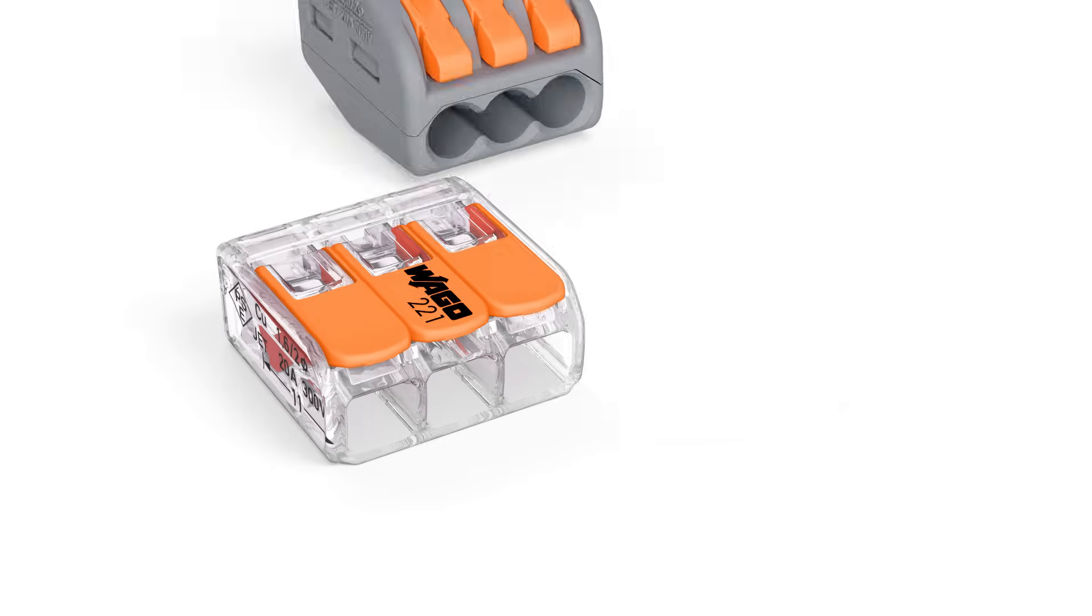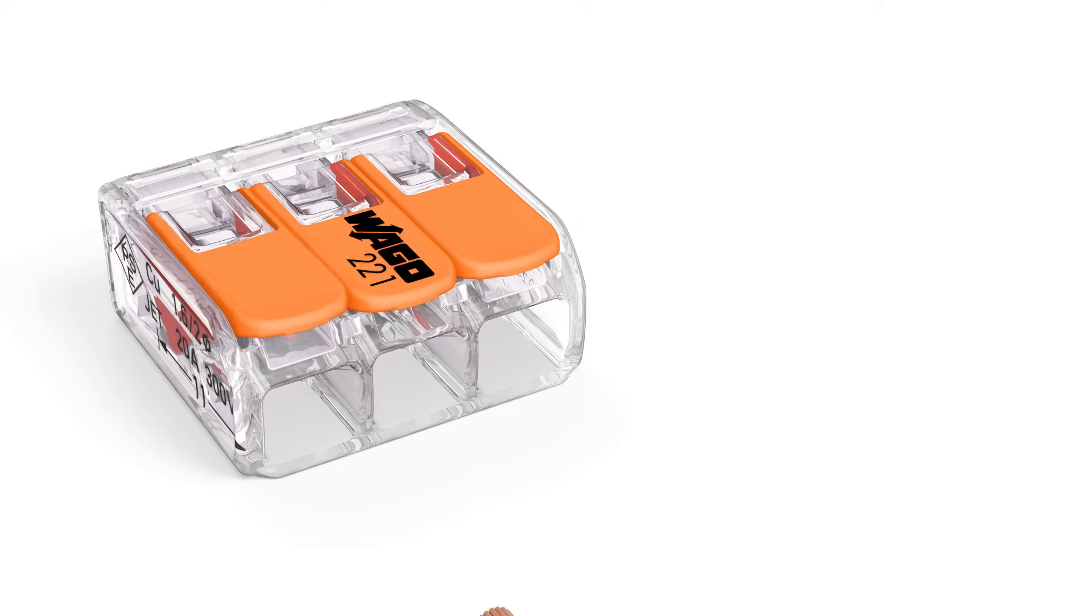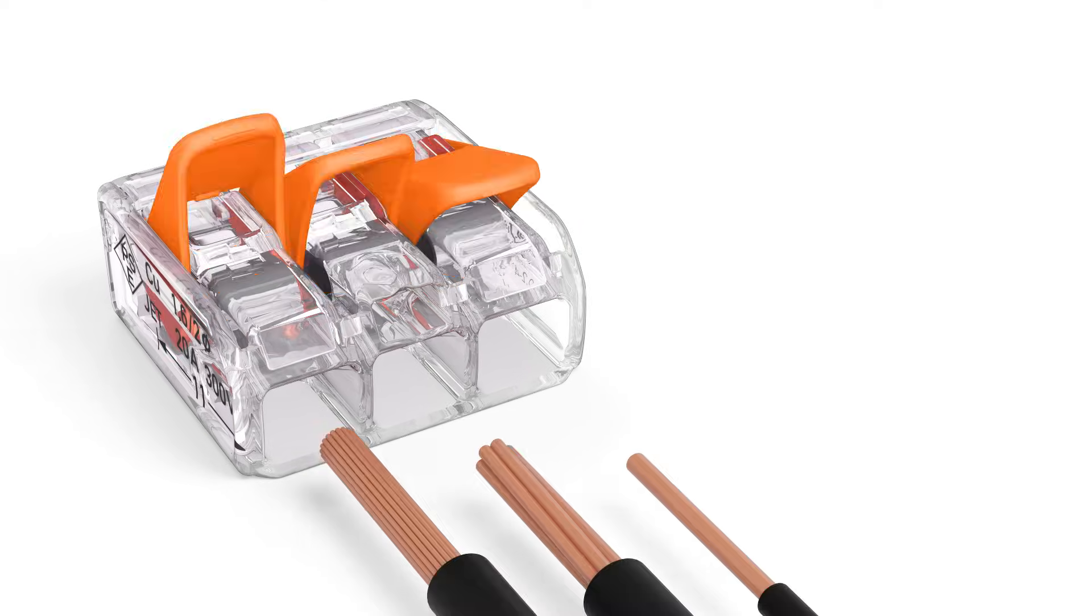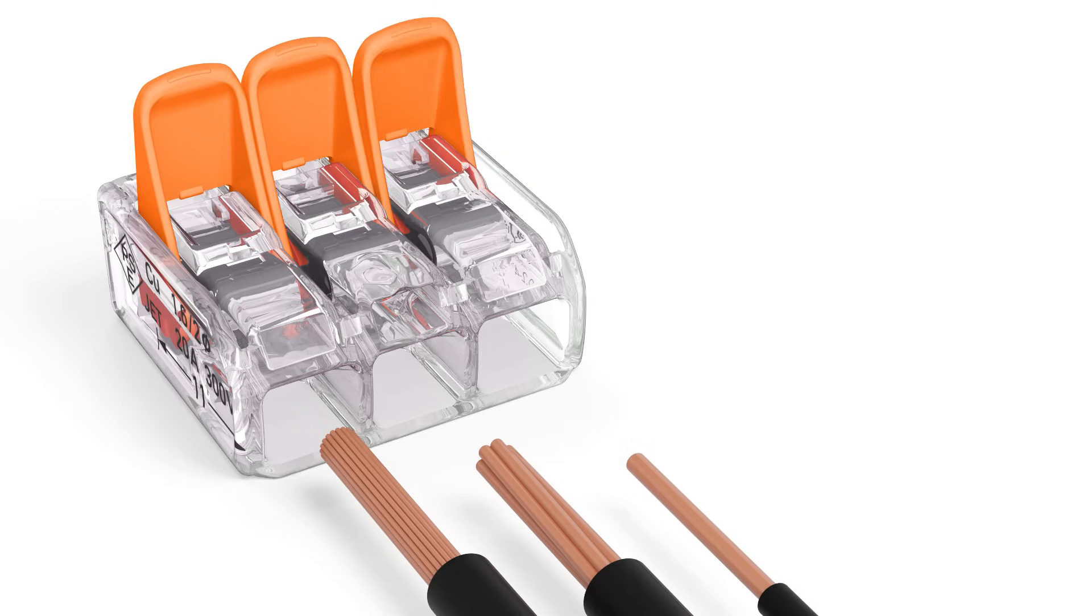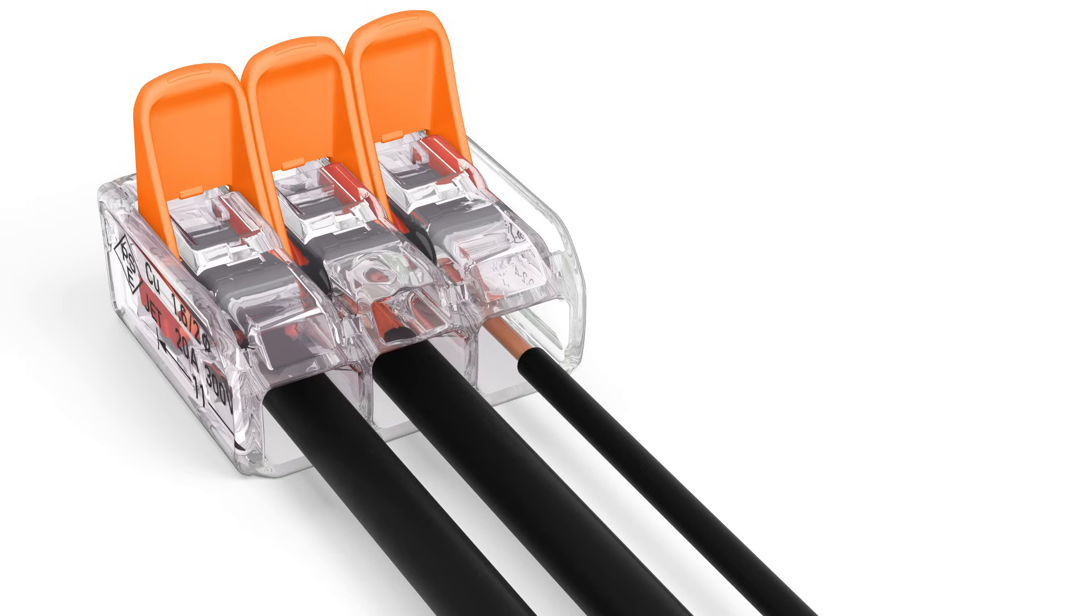With this new family of compact splicing connectors, Wago is providing electricians with a faster, easier and safer way to terminate solid, stranded and fine stranded conductors without tools.